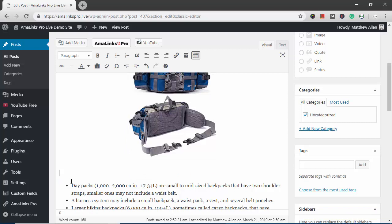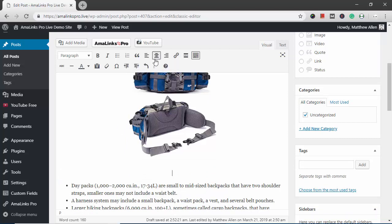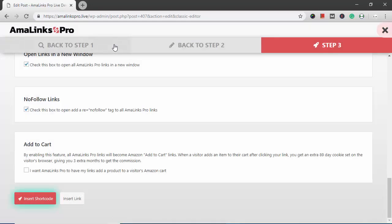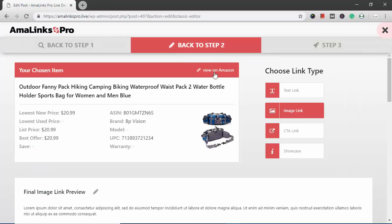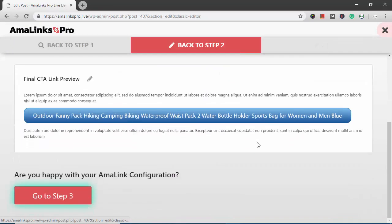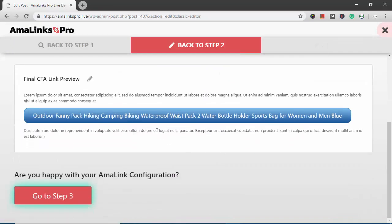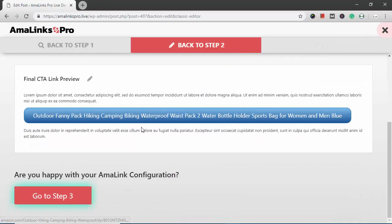And now I want to insert a CTA button centered right below this. So I'm going to change the alignment on this line to center and click the Amalinks Pro button again. Go back to step two. Click the CTA link button. So this is what the button would look like.